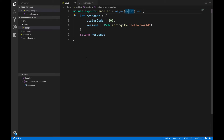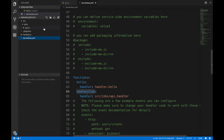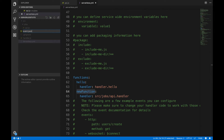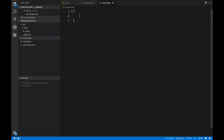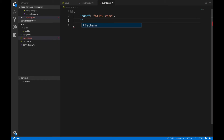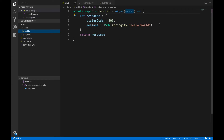Apart from this, if you have any configuration to do with Amazon S3 or any kind of service, you can configure it into an event.json file. I'm going to create an event.json file here and create an object in it. I'll put a name field with the value 'amit xcode' and a project field with the value 'serverless'.